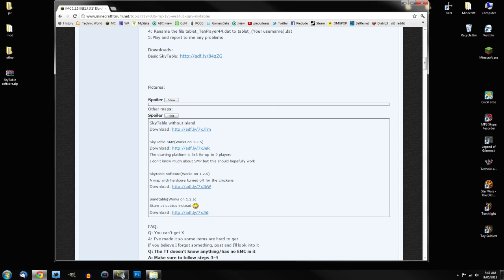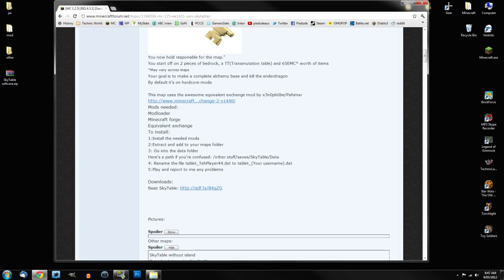Once you've got them downloaded, the map and Equivalent Exchange, that's pretty cool. But I'm not going to show you where all the things are downloaded. I'm going to show you what the mods are, and I will provide links for everything you need in the description. So you'll be fine on that front.